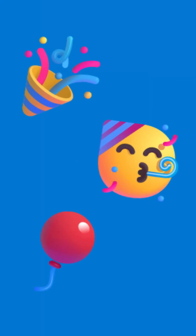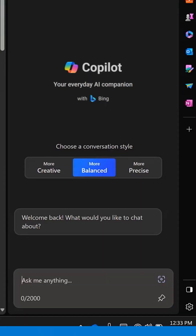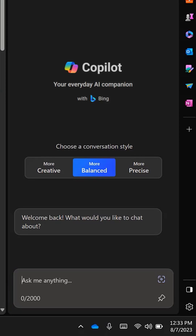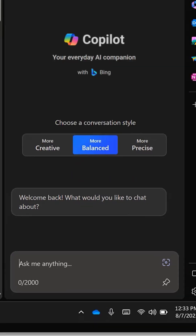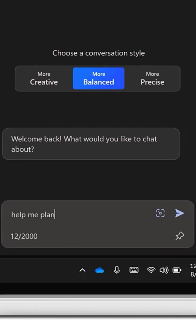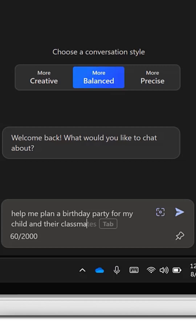Let's say you're planning a party. Instead of searching for, say, party ideas, use a prompt like: help me plan a birthday party for my child and their classmates.